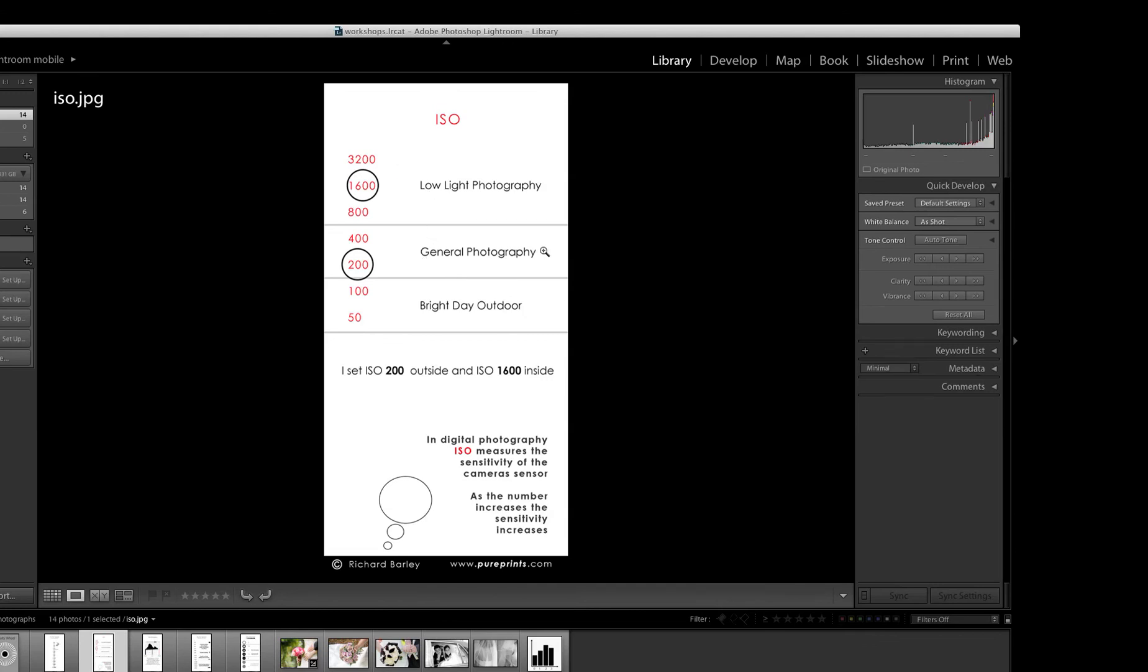So that's just an overview of ISO. Generally, just fix it. Use the Cue Card. If you're outside, use 200. If you're inside, use 1,600. If you suddenly find it gets overcast, you can go to 400 or 800. It's just having a fixed point for you to start with.